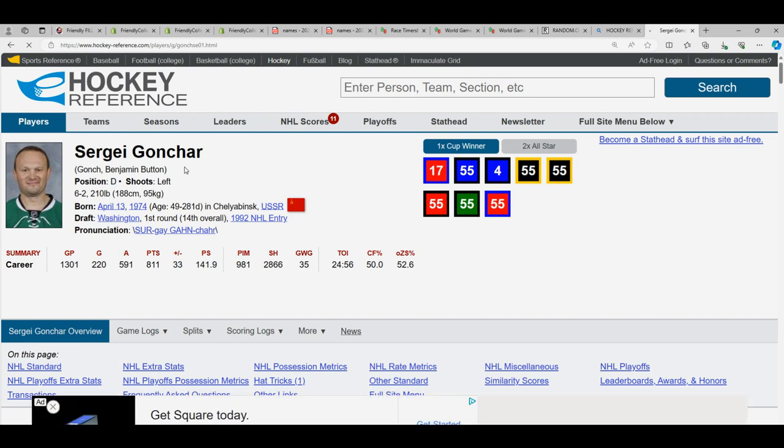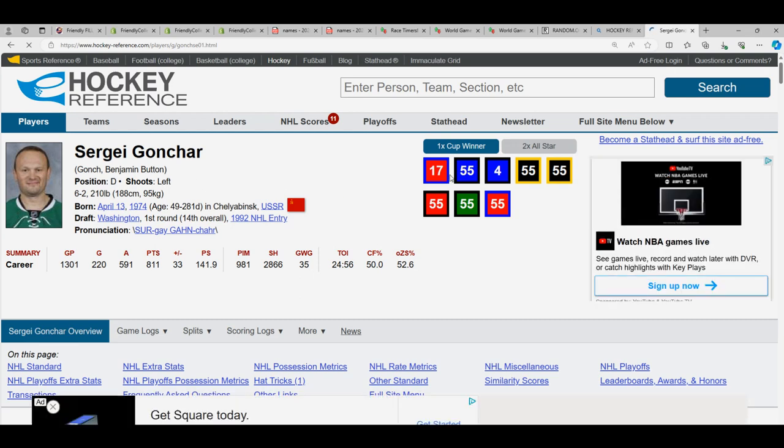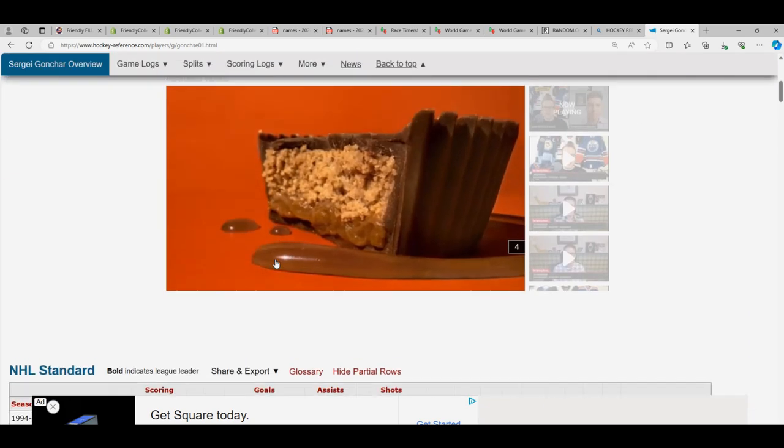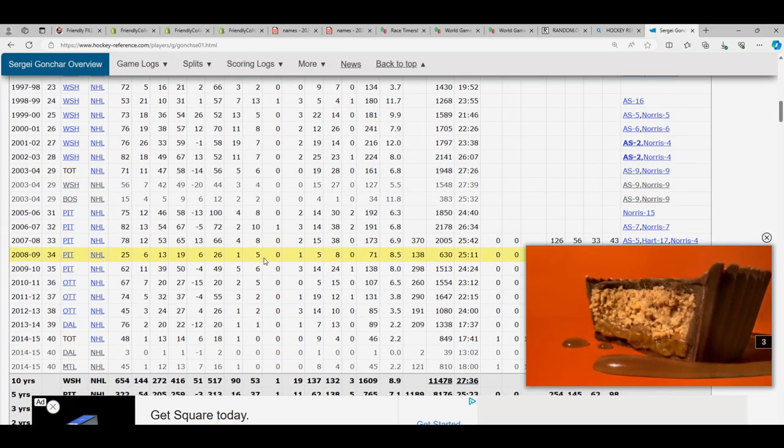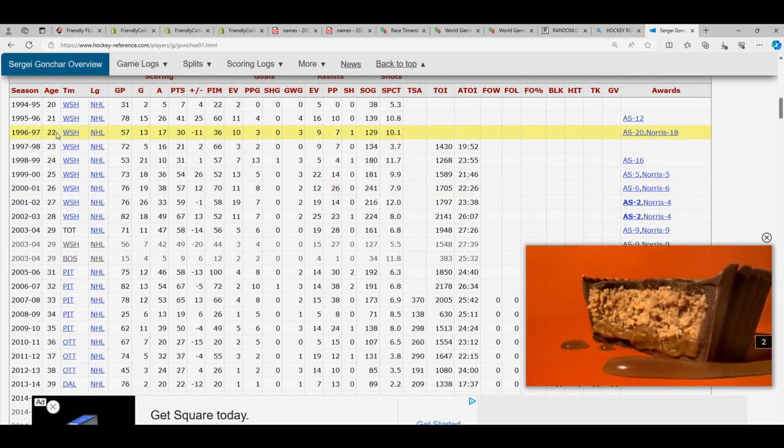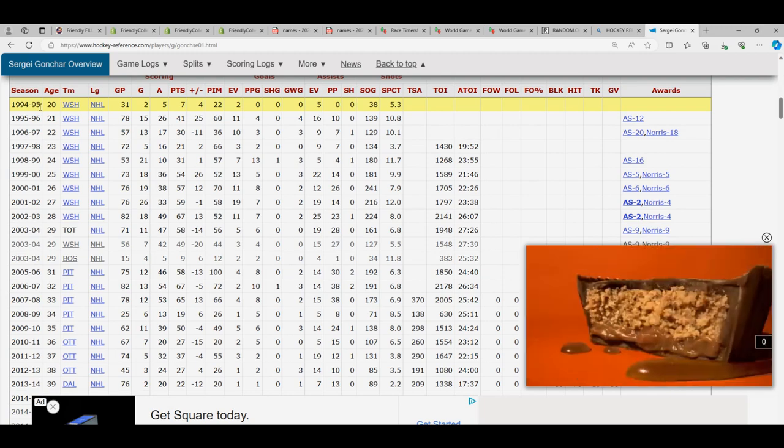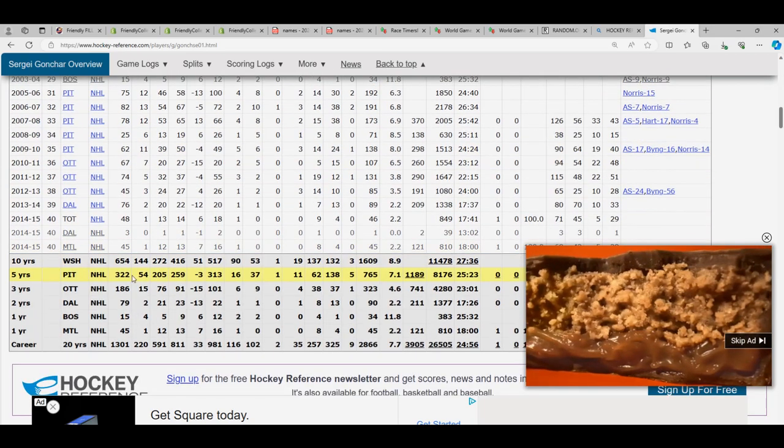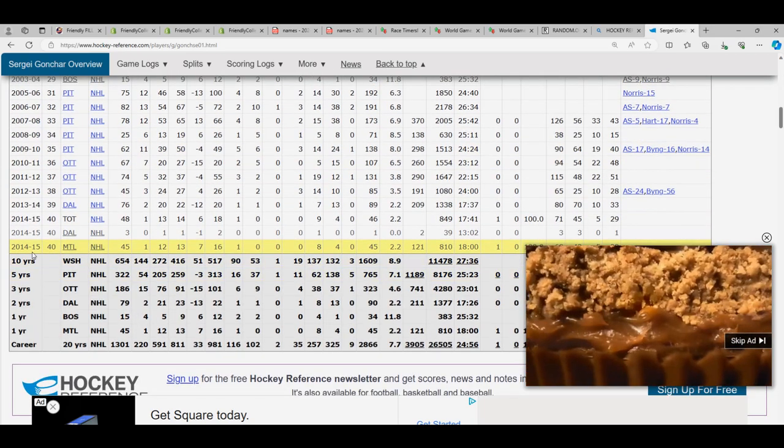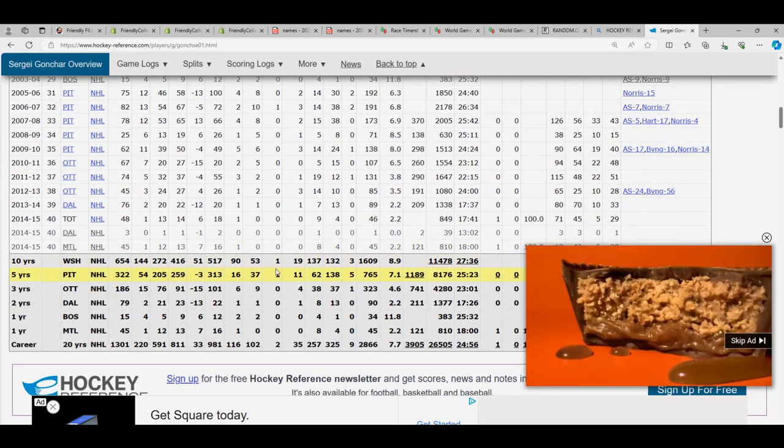One-time Cup winner, two-time All-Star. Is he a current player? Is he still in the league? Let's see. It looks like his career was 10 years. He had a 10-year career. You can see he played with the Capitals.